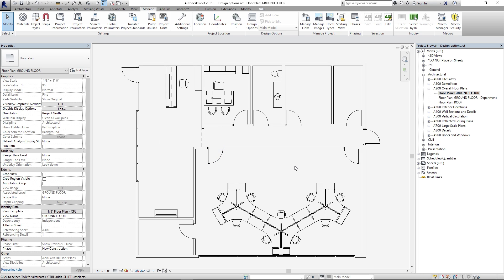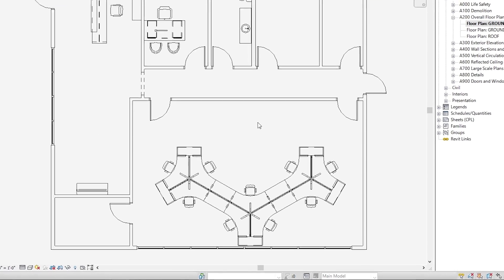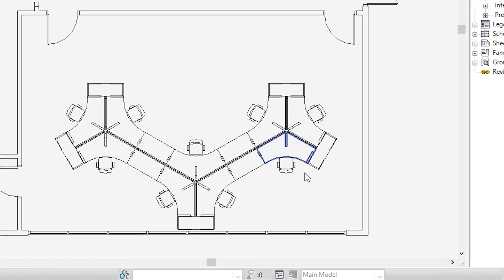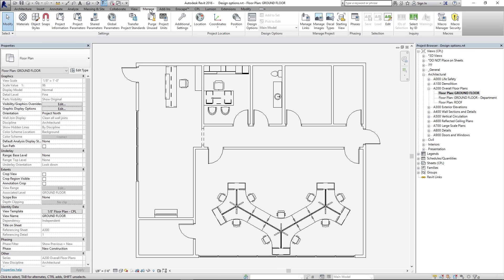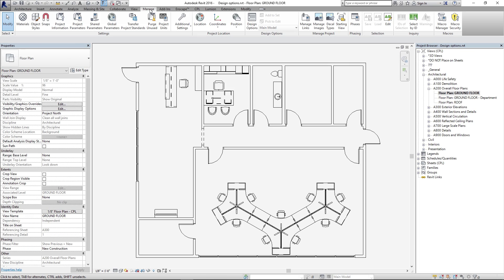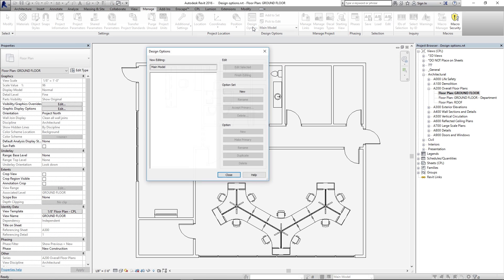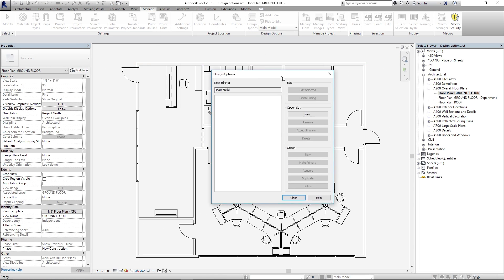So first of all, where can I find design options? There are a couple of places. At the bottom of your window in Revit, this icon right here will give you design options. Also under the Manage tab at the top, if you click Design Options here, it will open this window.